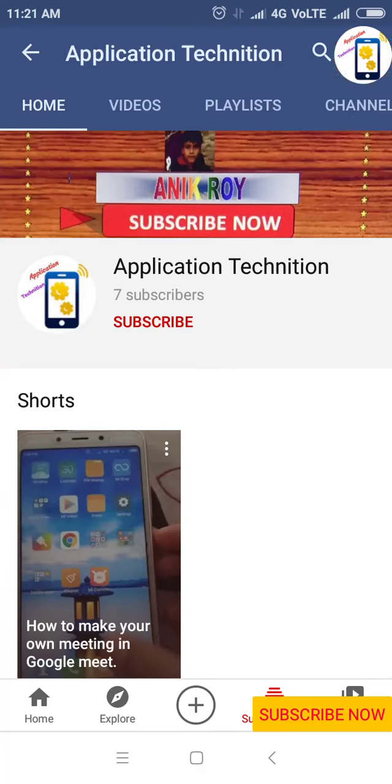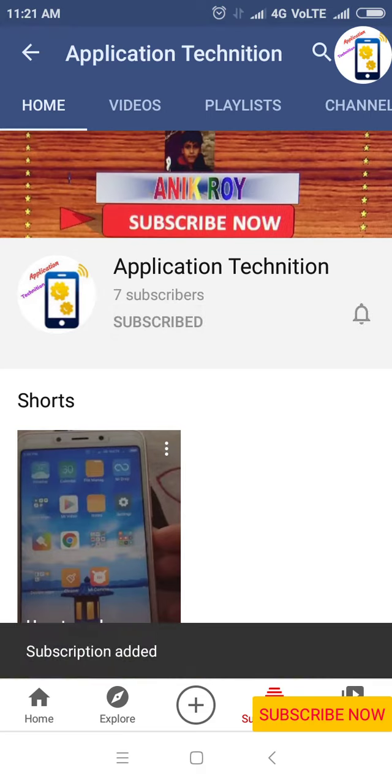Hello friends, welcome to my channel. If you are new in my channel, subscribe to my channel and press the bell icon to get all my notifications.